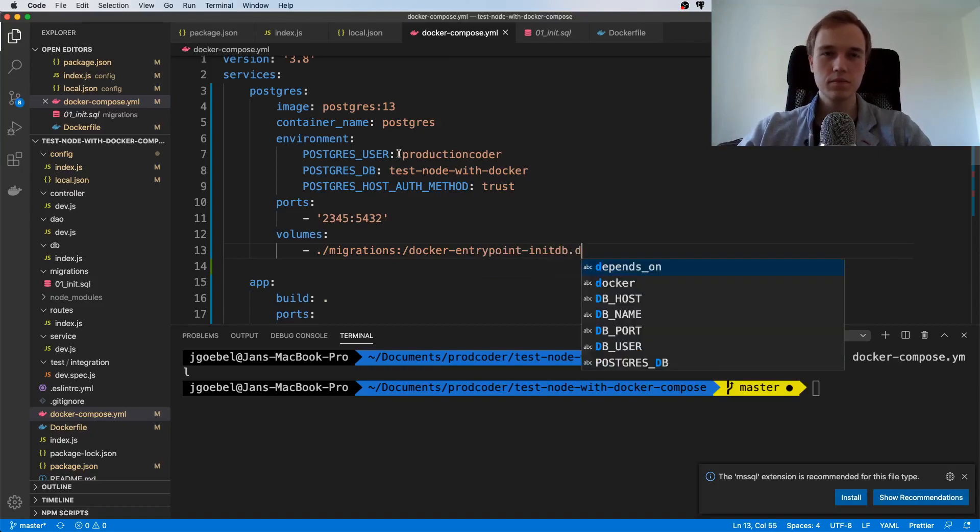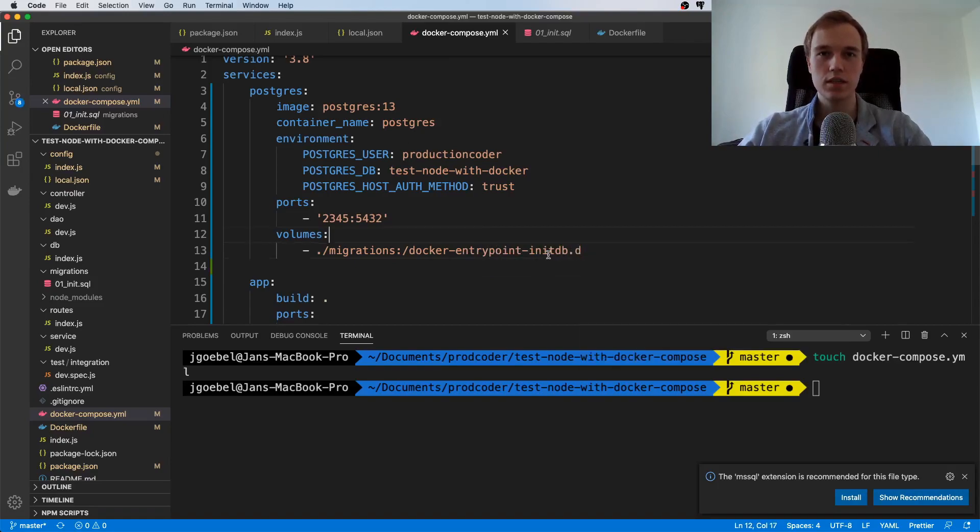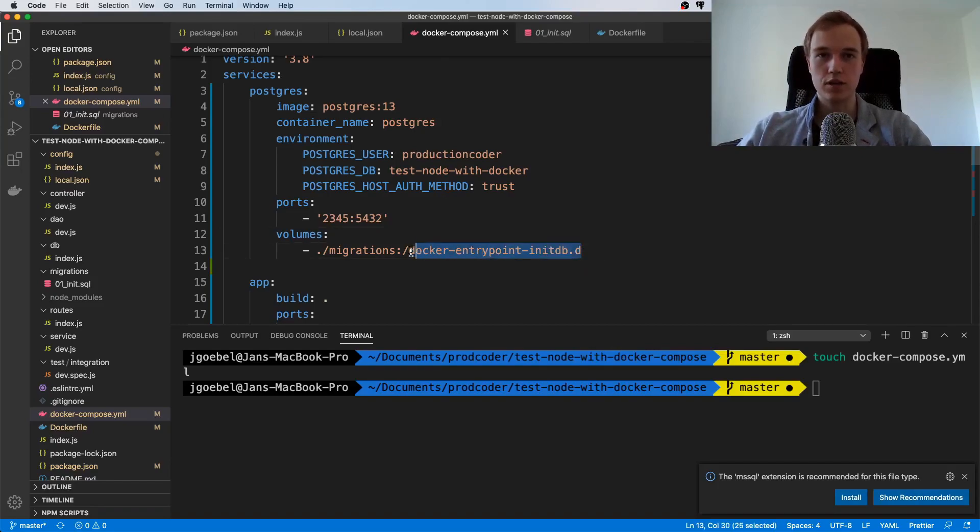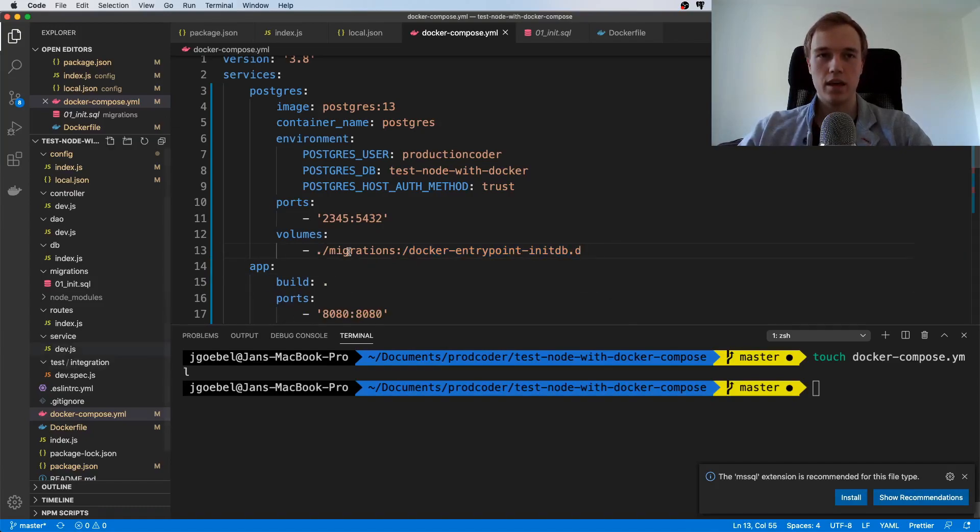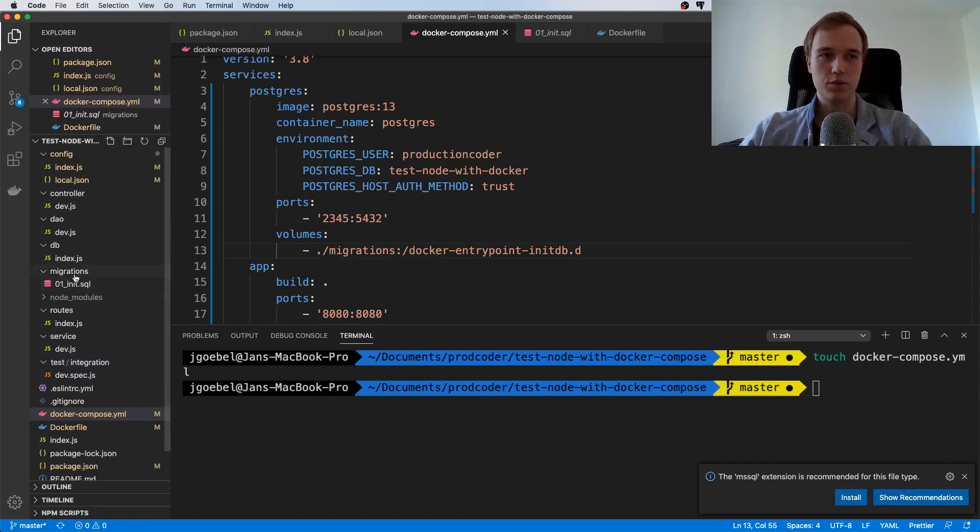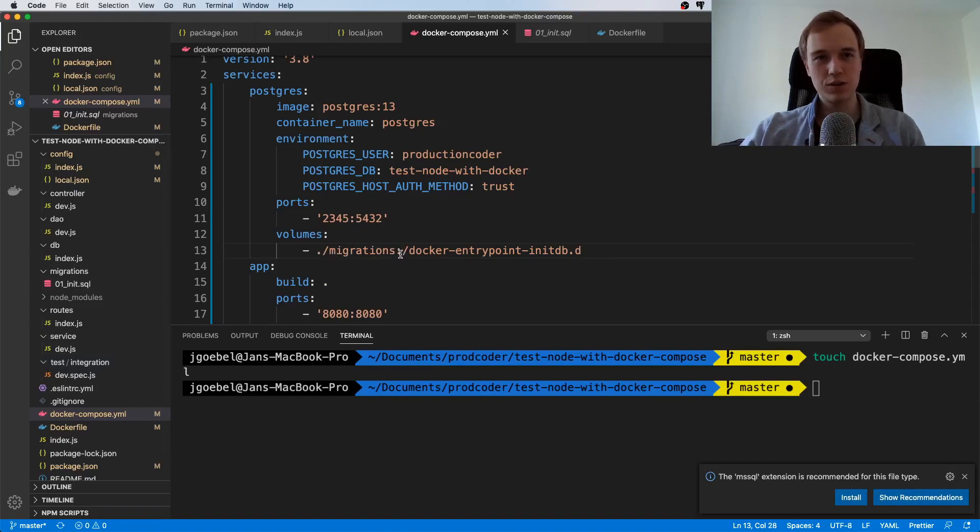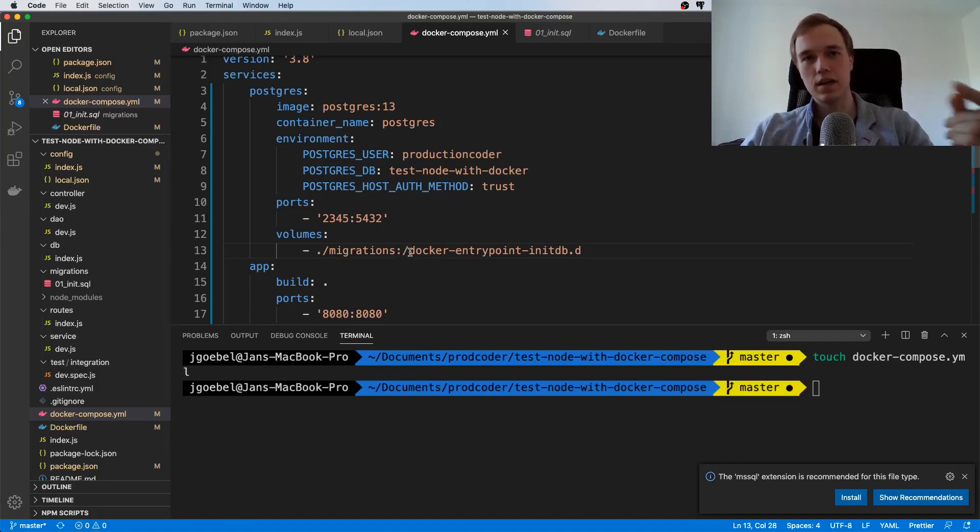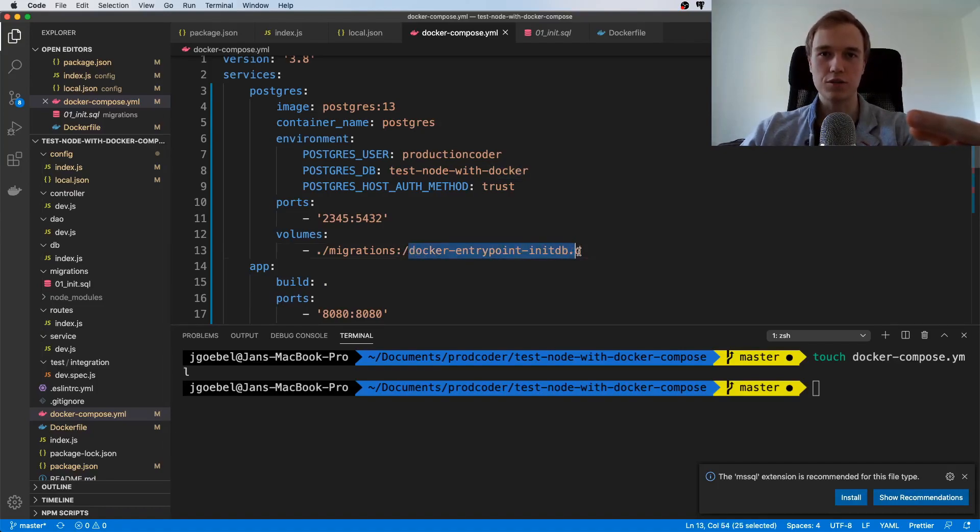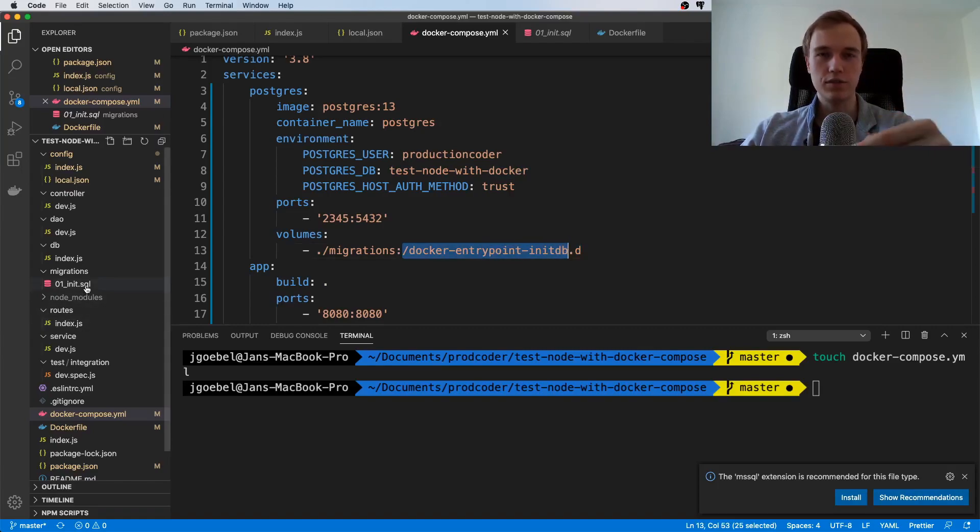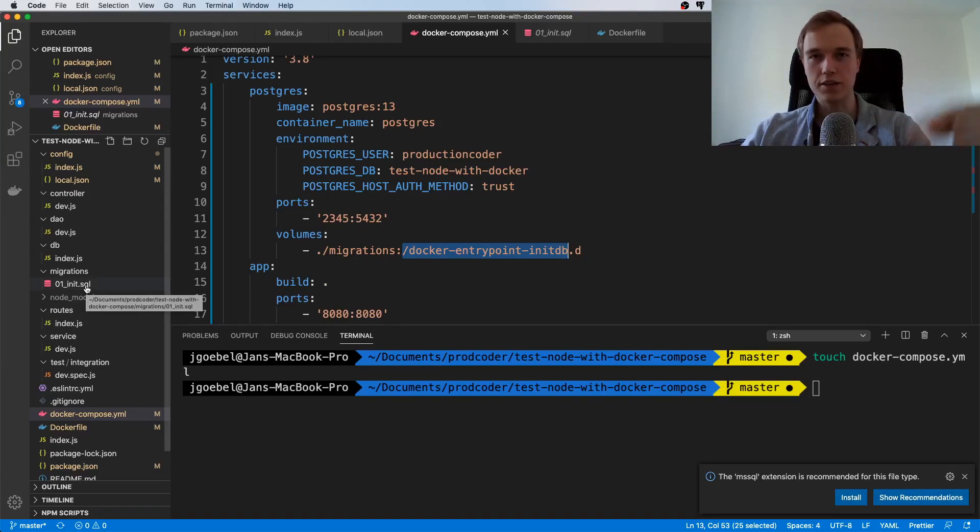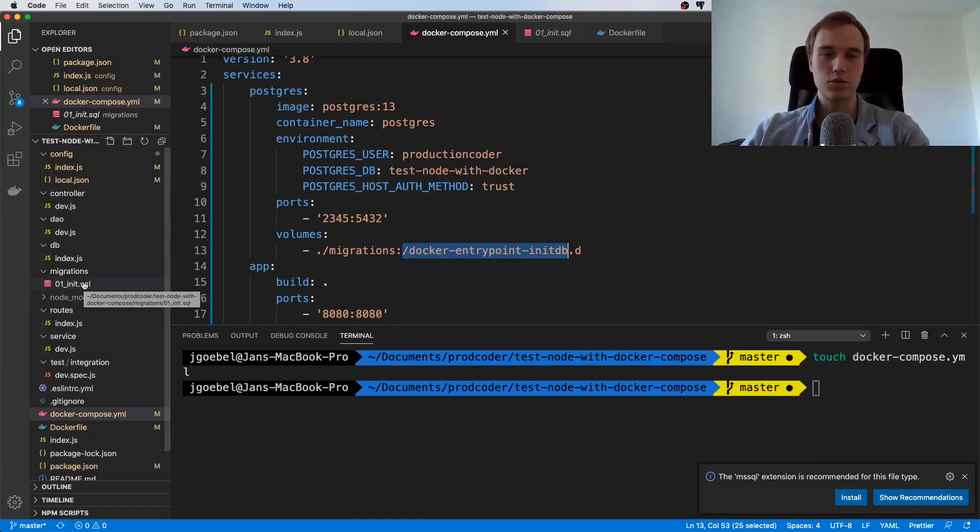We're going to inject it inside of the docker-entrypoint-initdb.d directory. What this does is Docker has a special location when it comes to initializing databases. If you plug in a folder—for example migrations—if you mount this inside of this special place, it's going to take a look at the files and execute the SQL files.